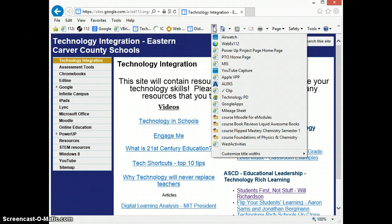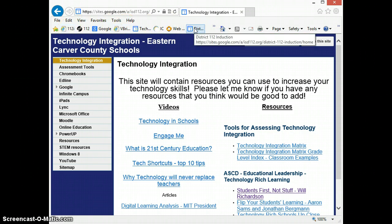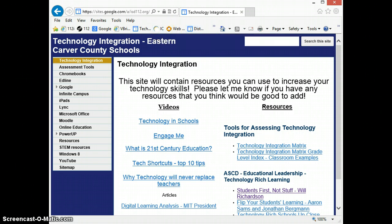My other bookmarks are down here too. You can see I have a lot of different bookmarks that show up here, and I can quickly get to some of my favorite websites. Hopefully that was helpful. Have a great day.